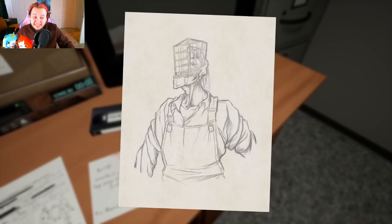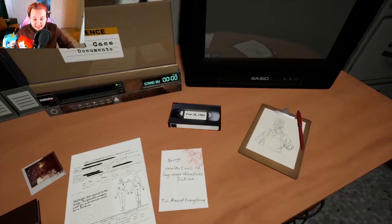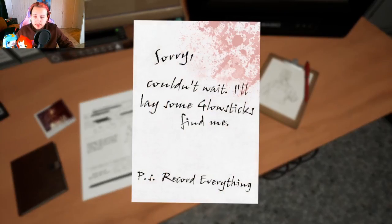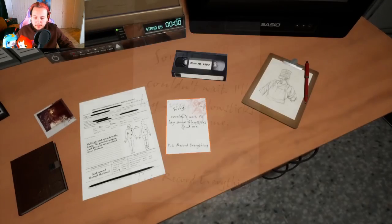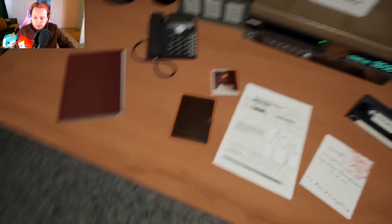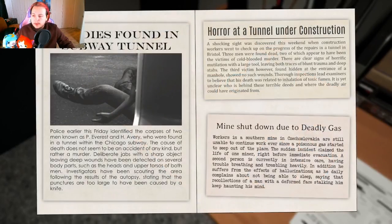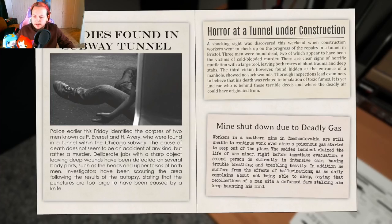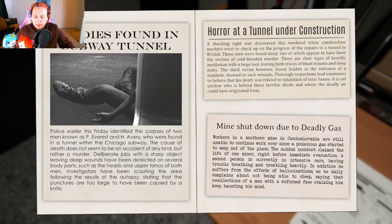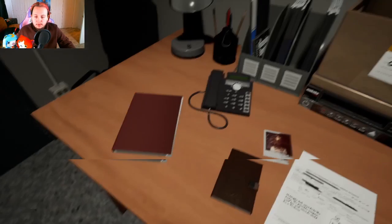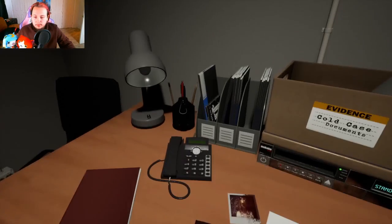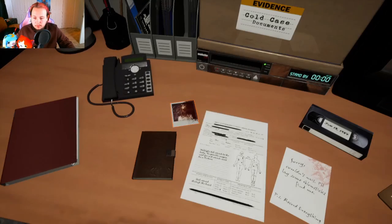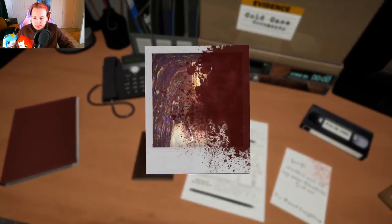Sorry, can I, wait. I'll lay some glow sticks, find me please, record everything. Oh, two bodies found in the subway tunnels. Police earlier this Friday divided a corpse of two men known as P. Everson H. Every, who were found in a tunnel with the Chicago subway. The cause of death does not seem to be an accident of any kind but rather a murder.